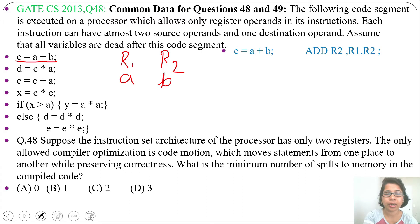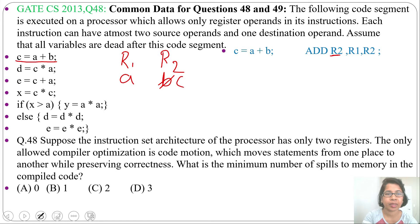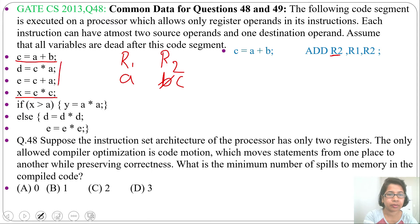Since b has no further use — b is not live after this statement — we can allocate c to register r2, so the result will be stored in r2. Now r2 contains c. Next we compute x = c * c, as the two statements d = c * a and e = c + a are being moved to the else part.